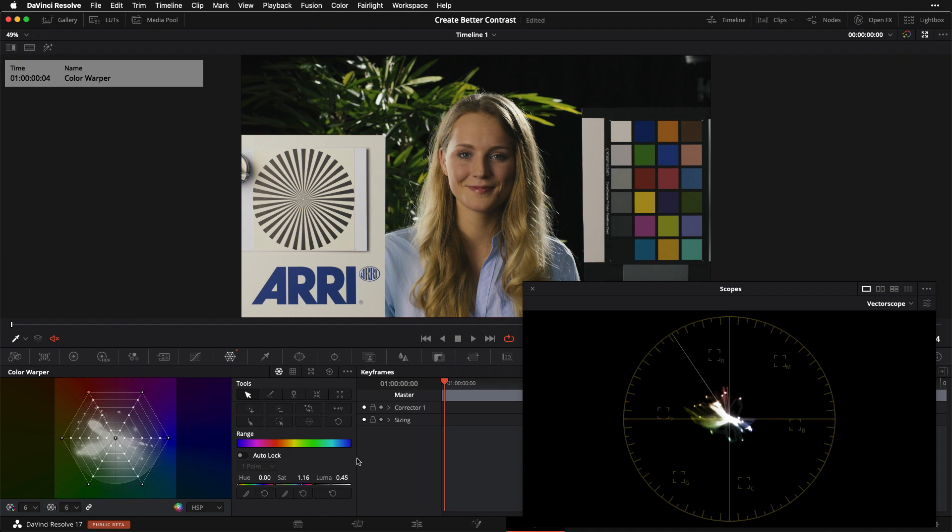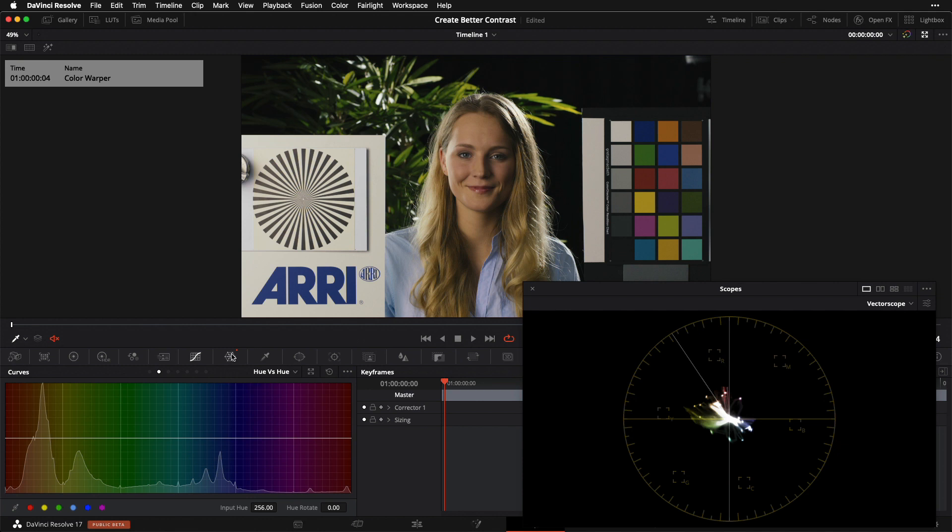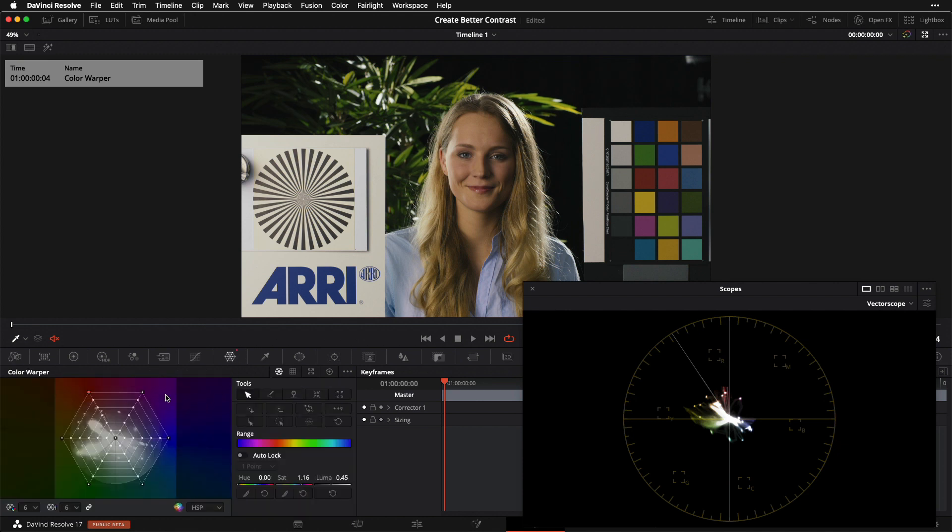This is by no means an exhaustive look at the color warper, but I wanted to give you guys a bit of an introduction to it because for me, it's a great sort of one-stop alternative to the adjustments that prior I would always make using these various curves in this section of the Resolve interface. Now I can make them all here in the color warper by manipulating this same wheel and adjusting the control points within it.